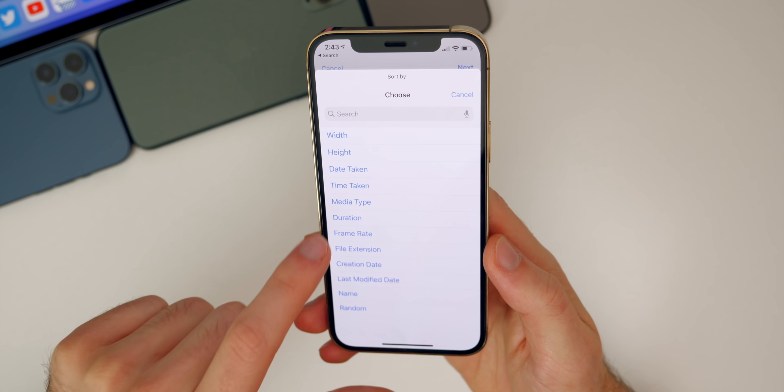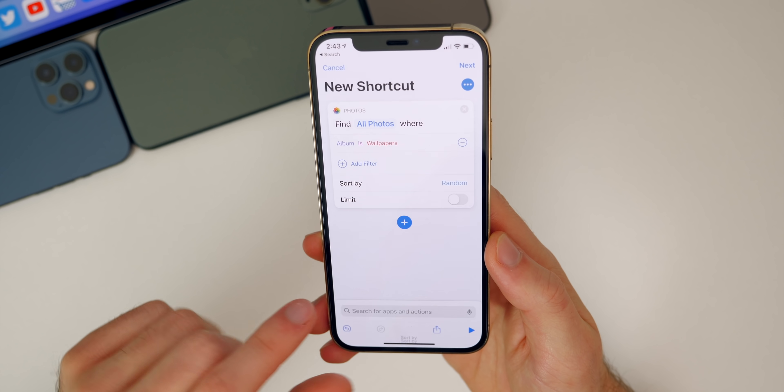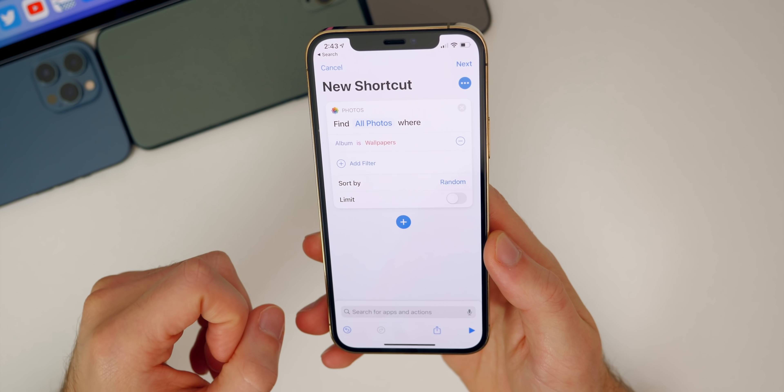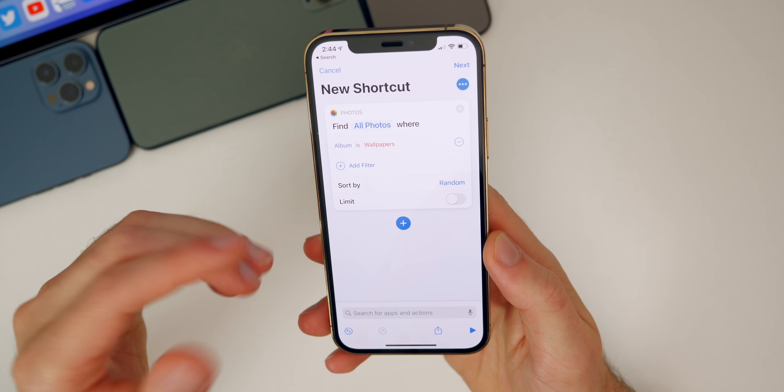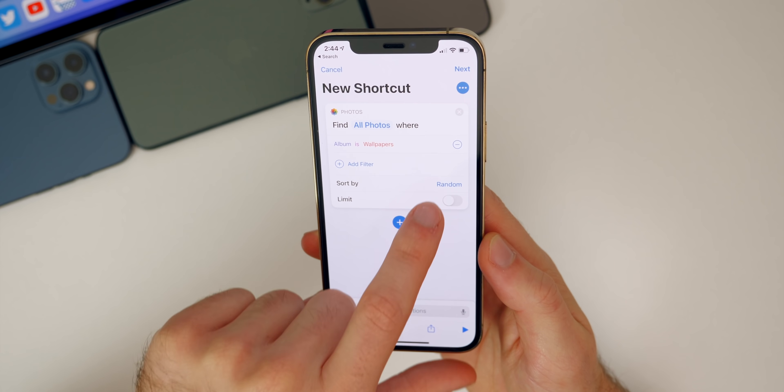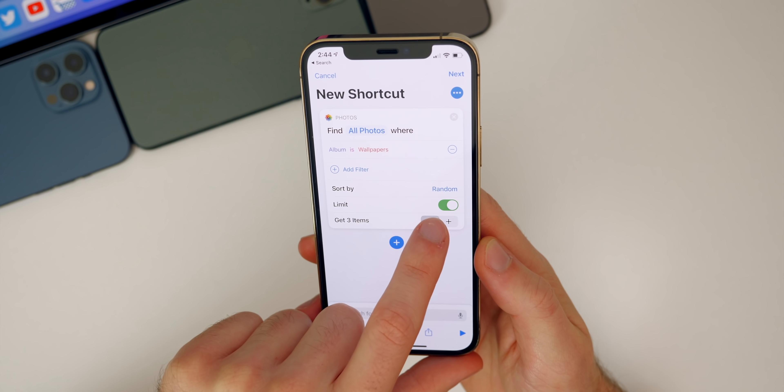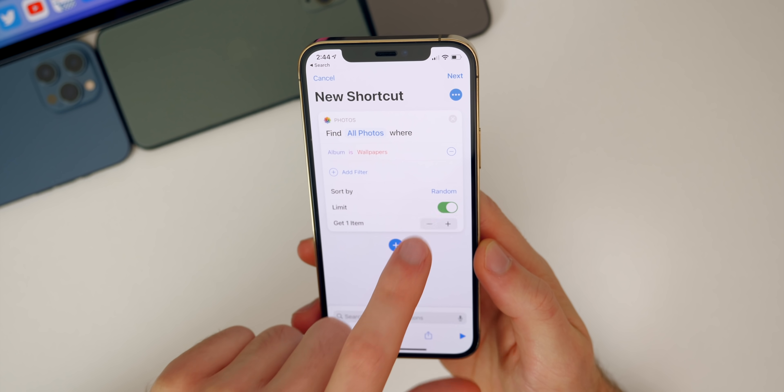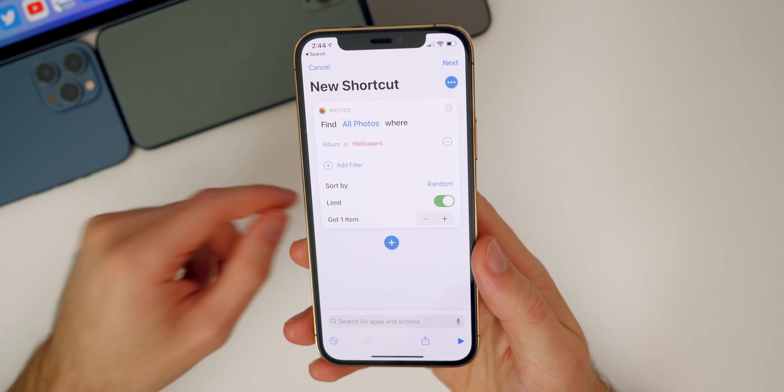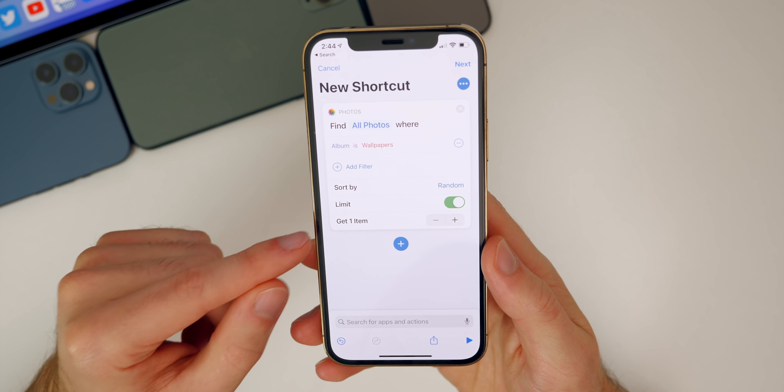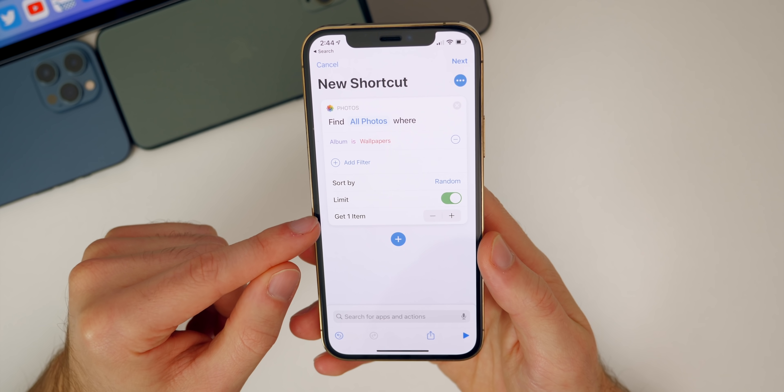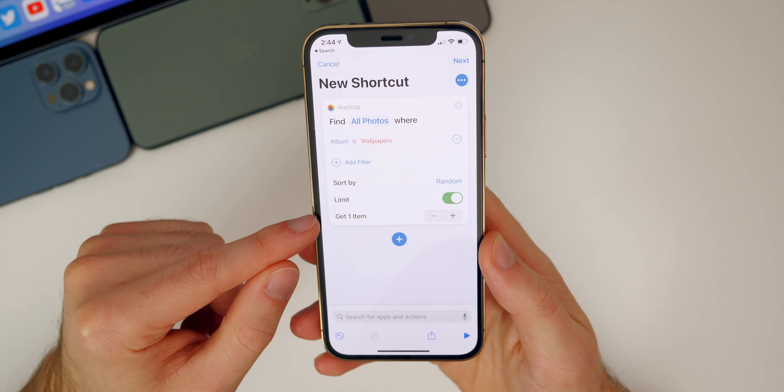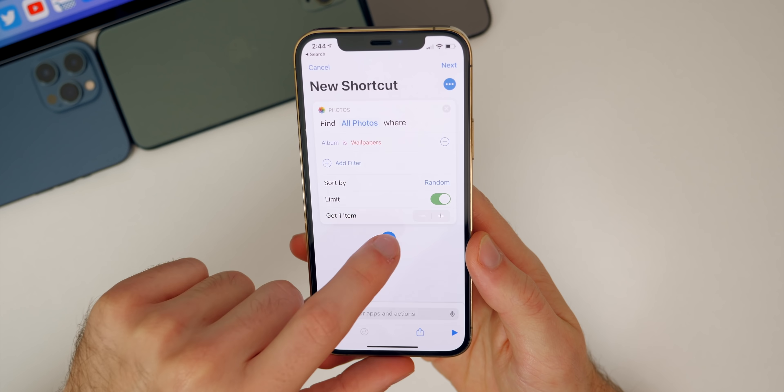Then you also want to sort by, and you want this to be random. It doesn't have to be random, but you can sort it by random or whatever you want. Then go ahead and limit. You want to limit the amount of photos that this shortcut pulls in. You only want it to pull in one wallpaper at a time, so make sure that's set to just get one item.